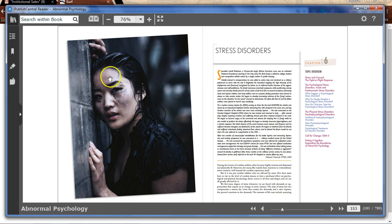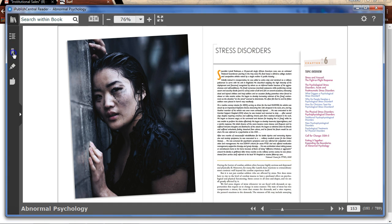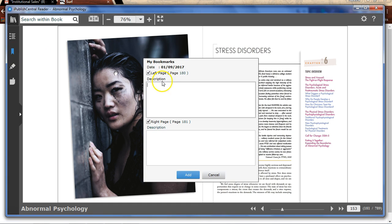You can further personalize your reading experience by bookmarking the pages, highlighting text, or making a note. To bookmark a page, click on the bookmark icon and save a bookmark.